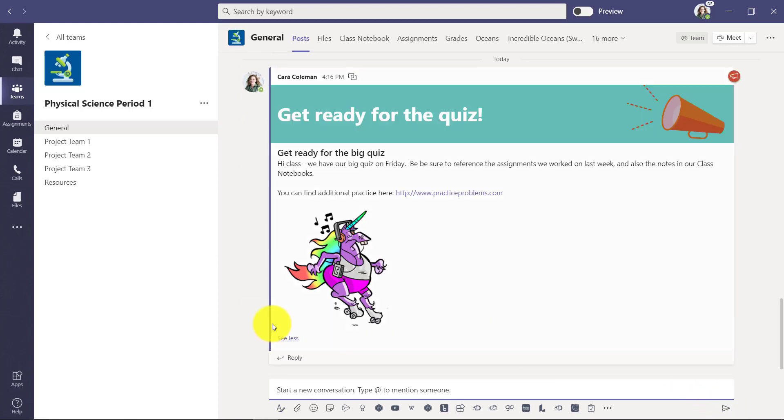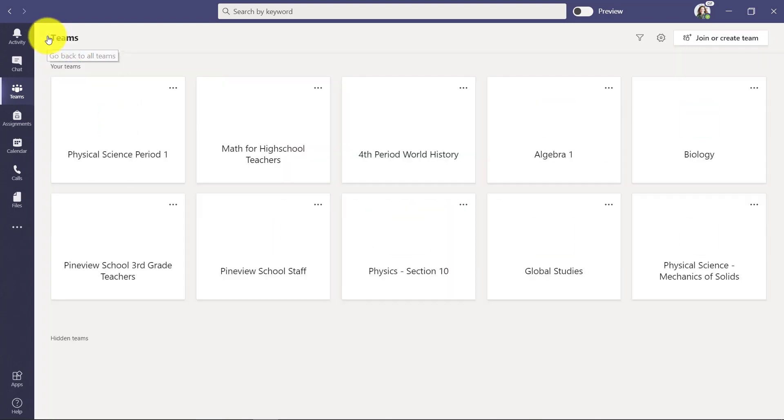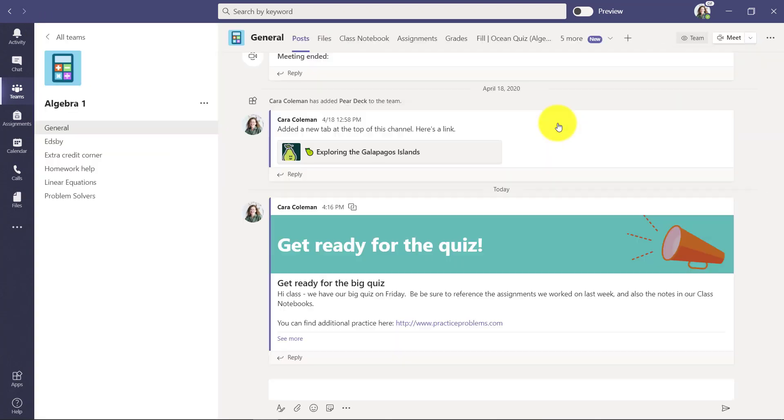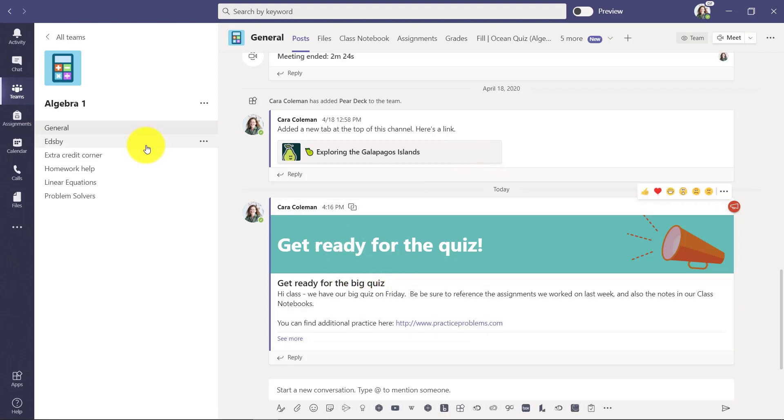Now it's posted all across. So if I go back to all teams and I drill into algebra one, you'll see it was posted in the general channel there. So that's a huge time saver. You don't have to go back and forth posting the same thing over and over. It just posted all at once.